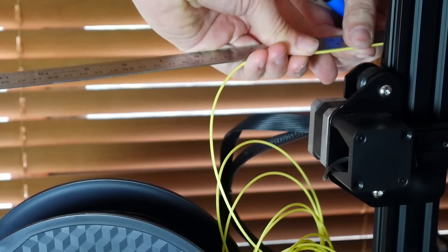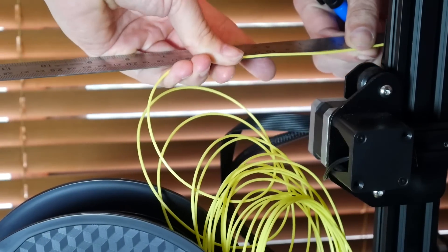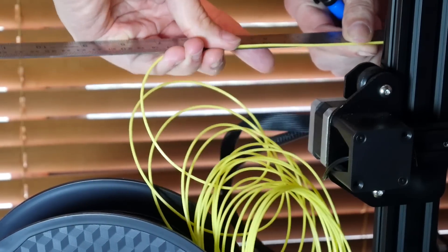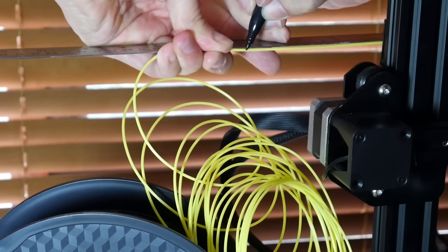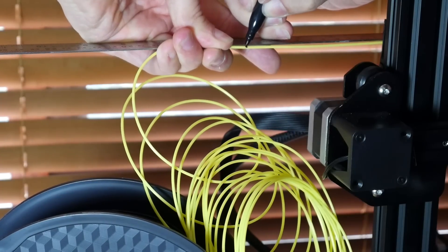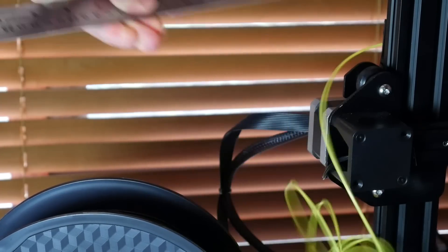You're going to bring your hot end up to temp and then jam a ruler against the opening to the extruder and mark a line at 120 millimeters from the opening.